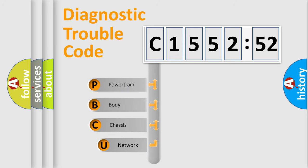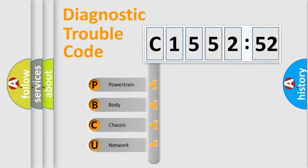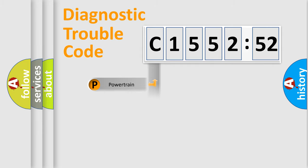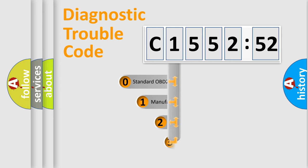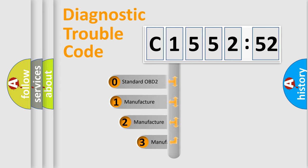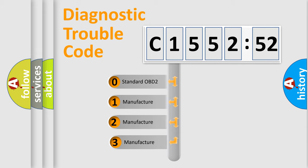First, let's look at the history of diagnostic fault code composition according to the OBD2 protocol, which is unified for all automakers since 2000. We divide the electric system of automobile into four basic units: Powertrain, Body, Chassis, and Network.